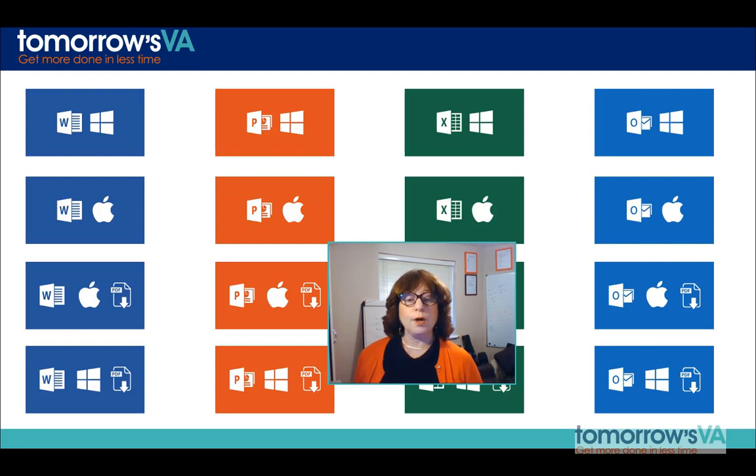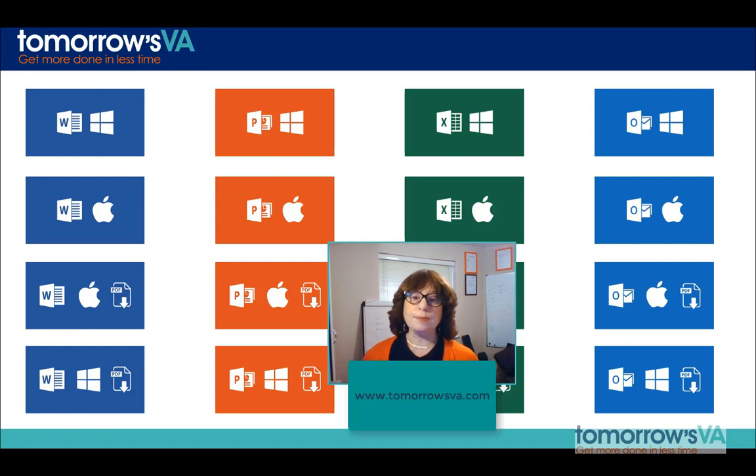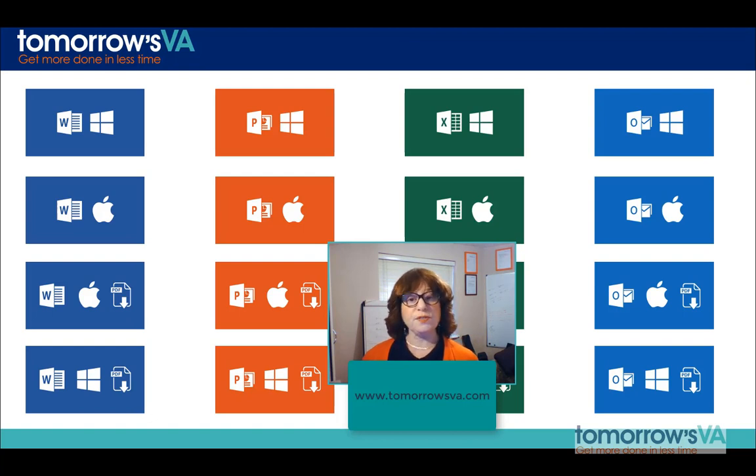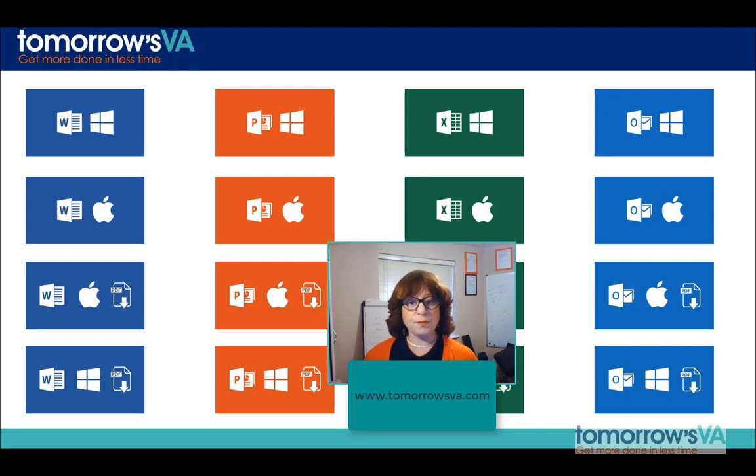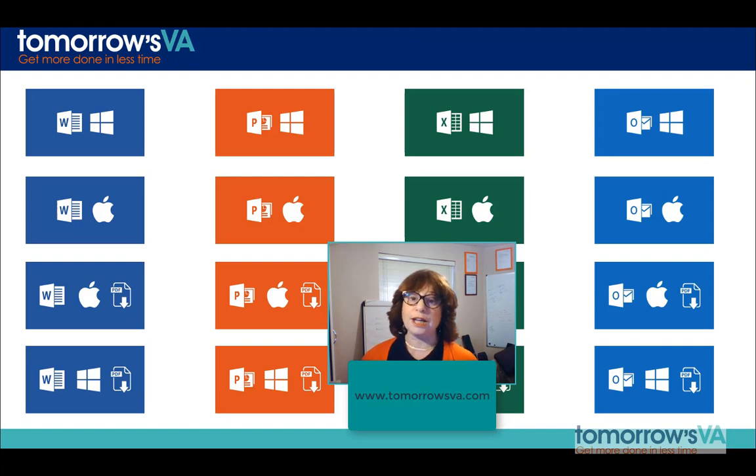To find out more about using Microsoft Office in your VA business, head over to www.tomorrowsva.com where you'll find a wealth of extra information. We have a very active blog and you'll also get access to our brilliant online training.